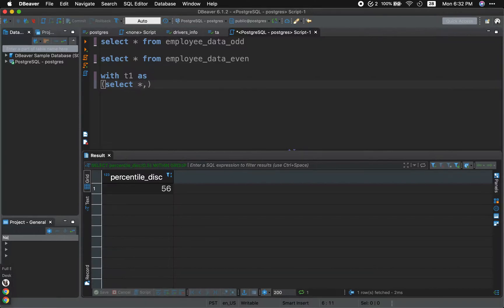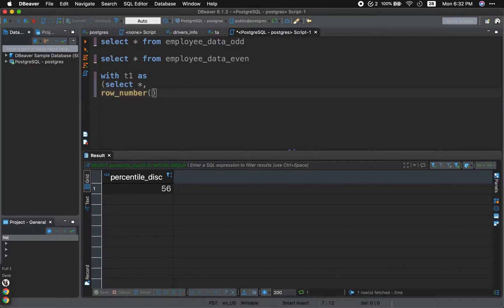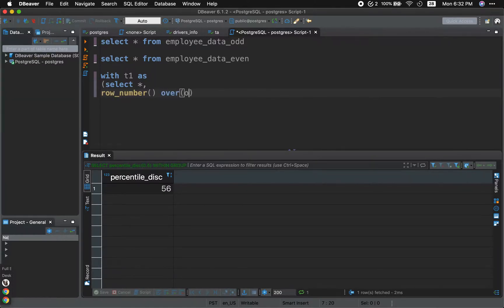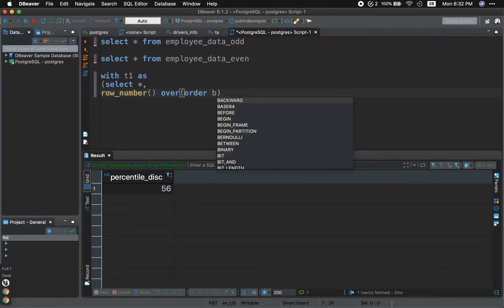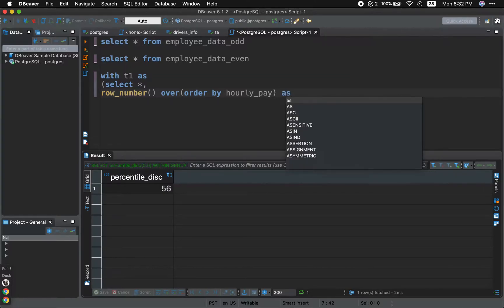So select all. And we're going to use a window function, row number, row number window function over order by hourly pay ascending. We don't have to write ascending because by default, it already runs, it's already ascending by default. And we're going to give it an alias called as row number.